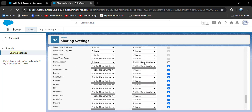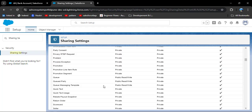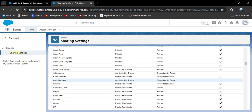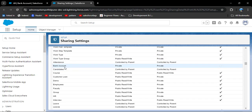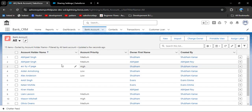When changing the default internal access to private, the default external access must also be private. So set the bank account default external access to private as well, then click save. After refreshing the page, you can see the OWD of bank account has changed to private.